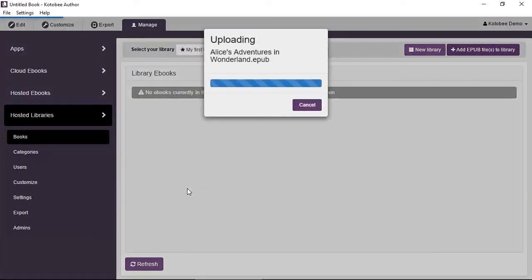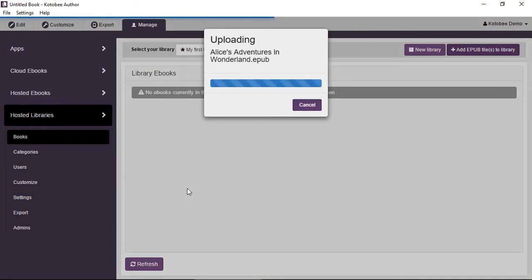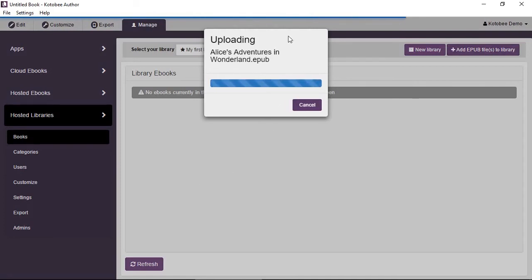So this will start uploading the book to the library. We'll just give it a few seconds. The blue strip at the top shows you the progress, the upload progress and now it's done. It's finalizing.